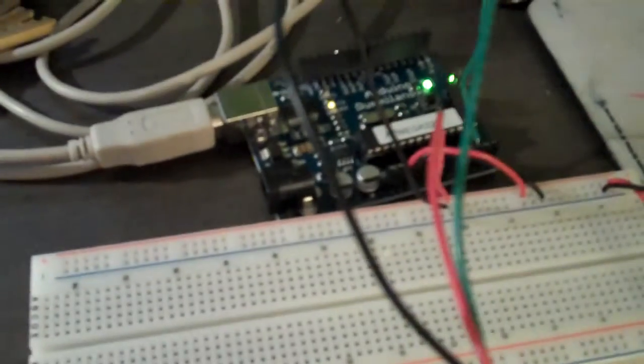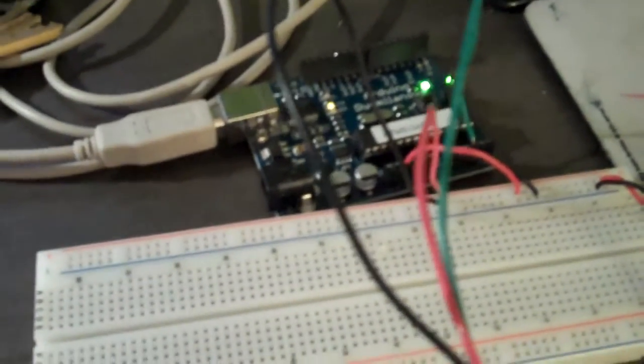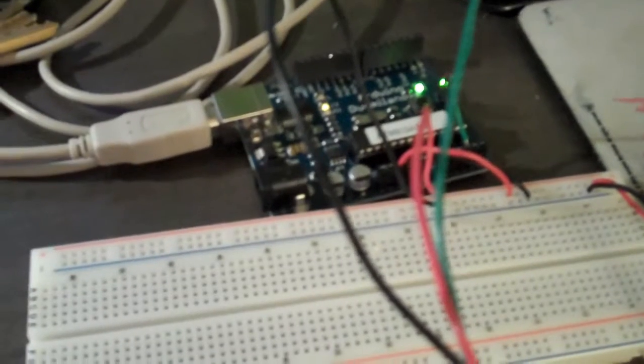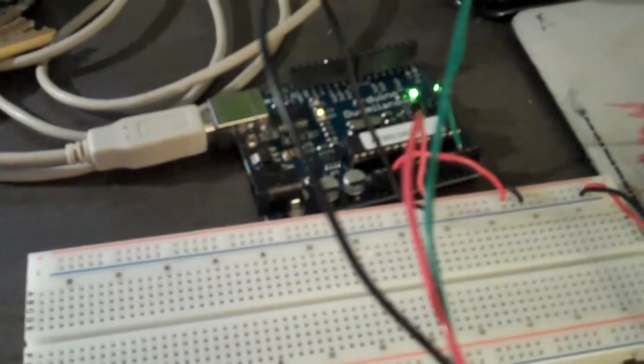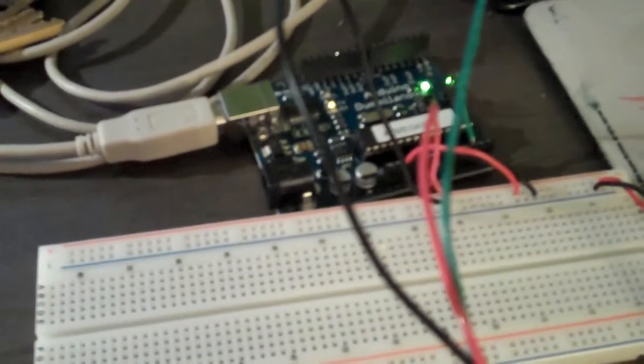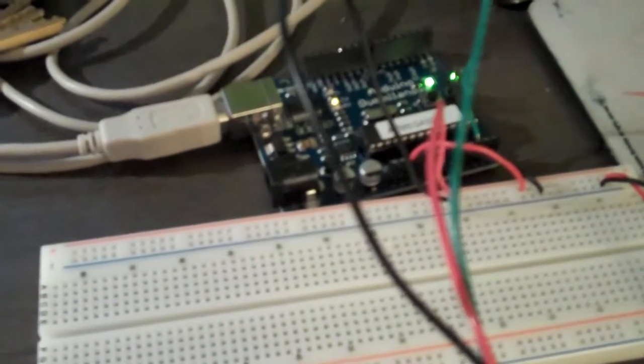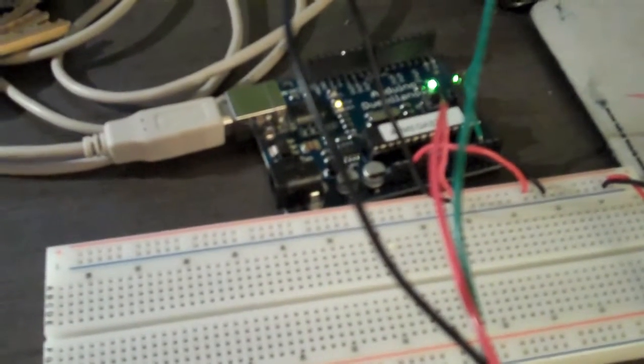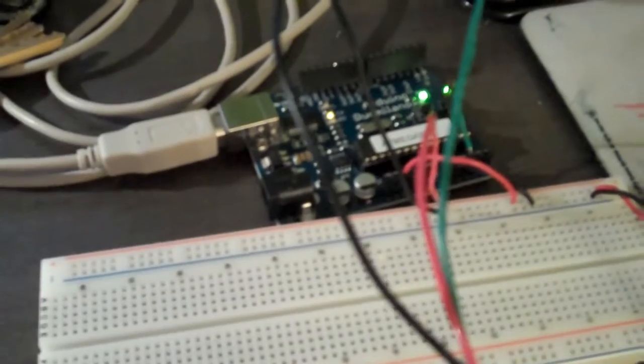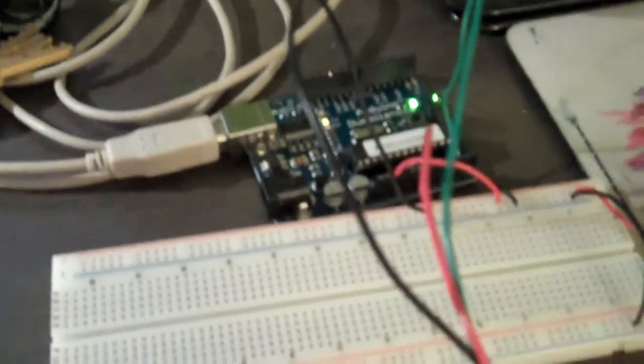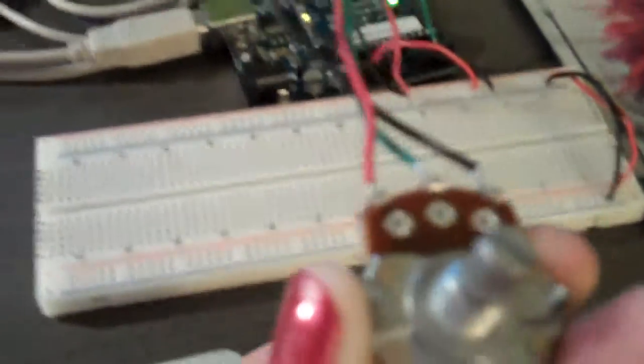So as I move the potentiometer, the graph will display based on the values that I input. So let's take a look.